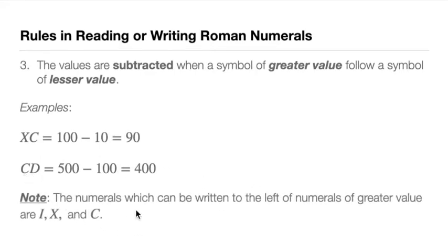Just take note, the numerals which can be written to the left of the numerals of greater value are I, X, and C.